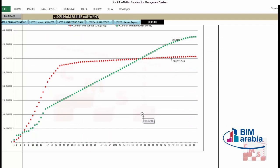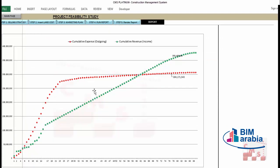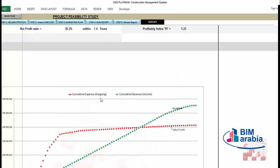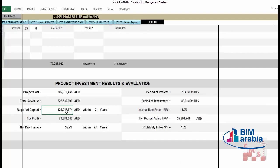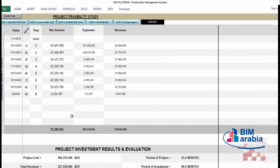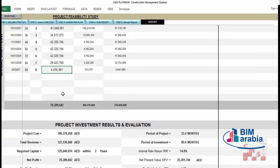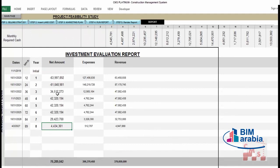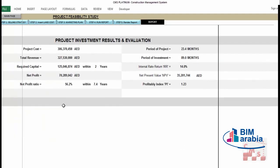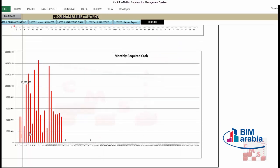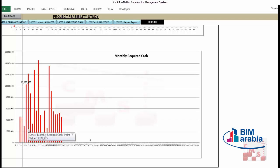Changing the selling method also helps. Increasing the advance payment to 15% instead of 10% changes the IRR to 11%, NPV to 31 million, and increases the profitability index while reducing the required capital. Increasing to 25% advance payment reduces required capital from 150 million to 125 million, further increasing IRR, NPV, and profitability index. Higher advance payments from customers directly reduce your required capital.